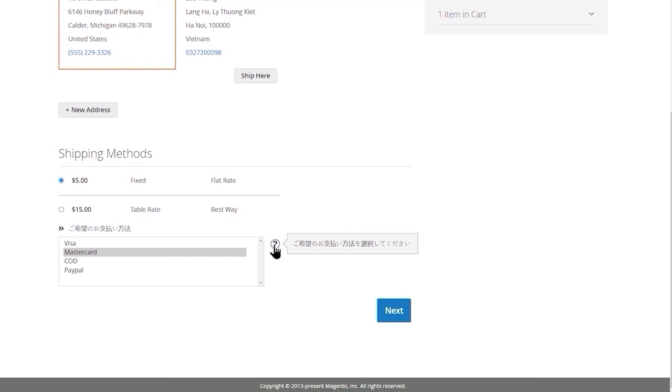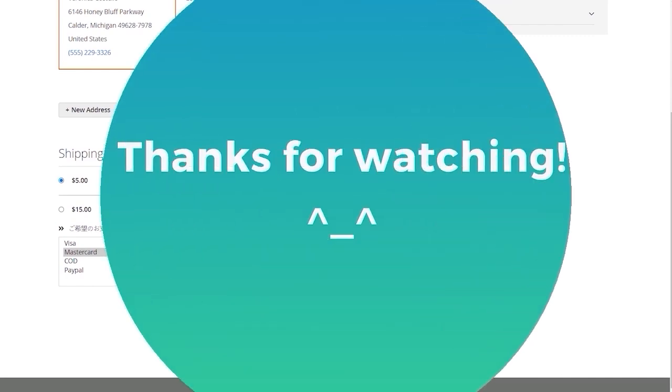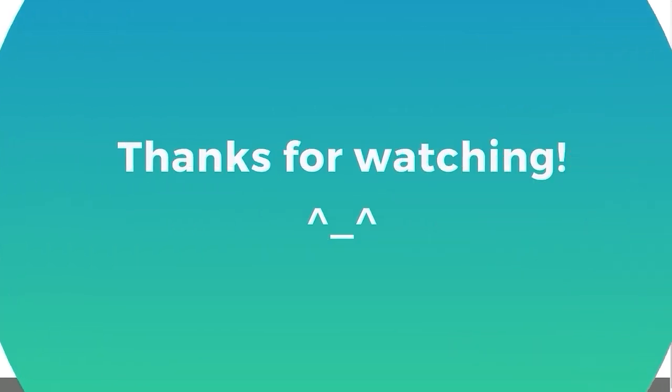And that's it! Hope you understand how to create an order attribute in the checkout page using Magento tool order attribute extension. If you have any questions, leave a comment right below. Thanks for watching and don't forget to subscribe to our channel for more videos.